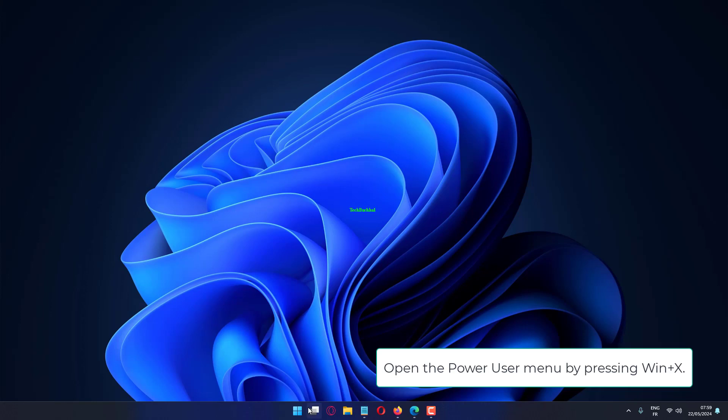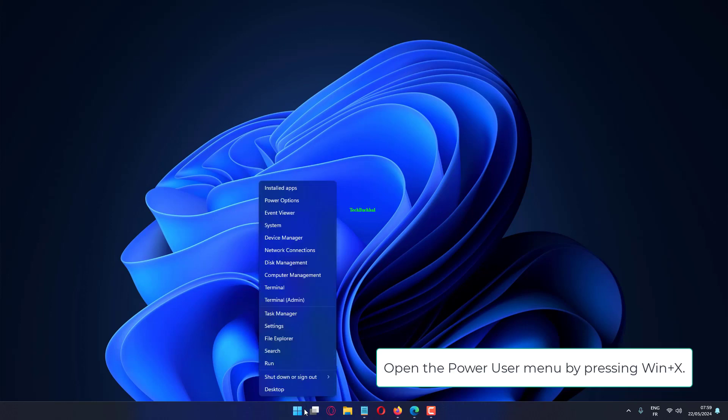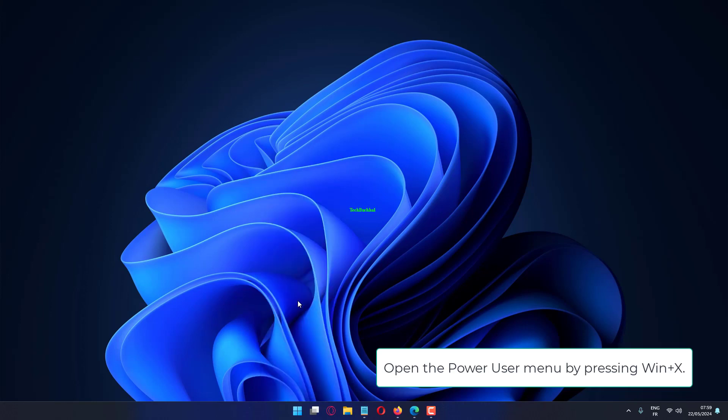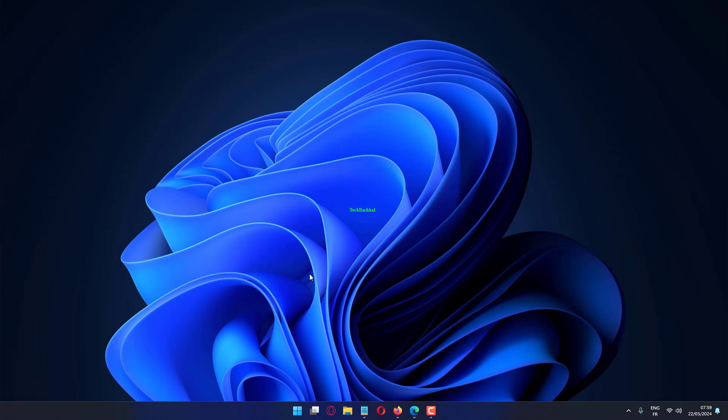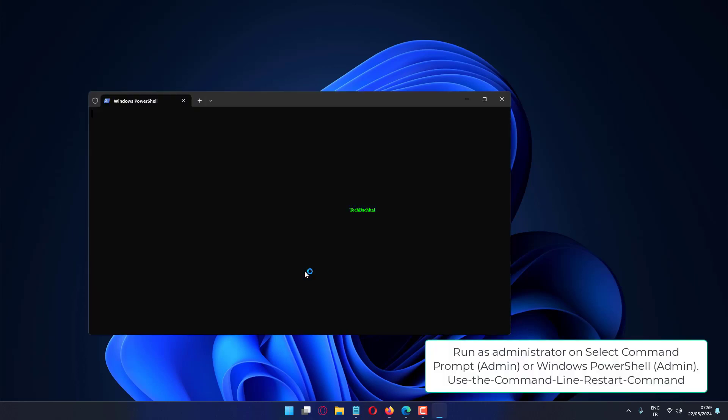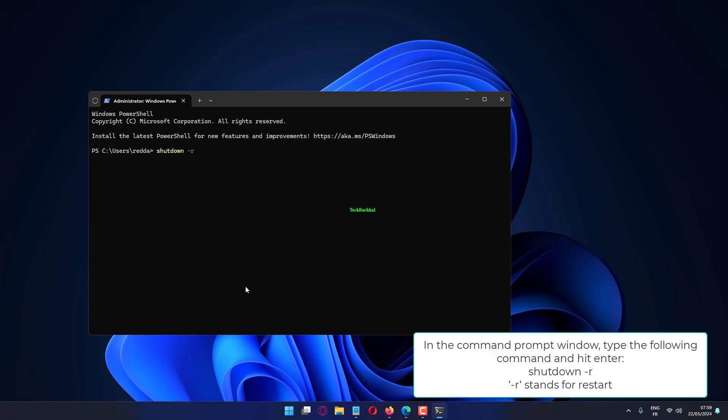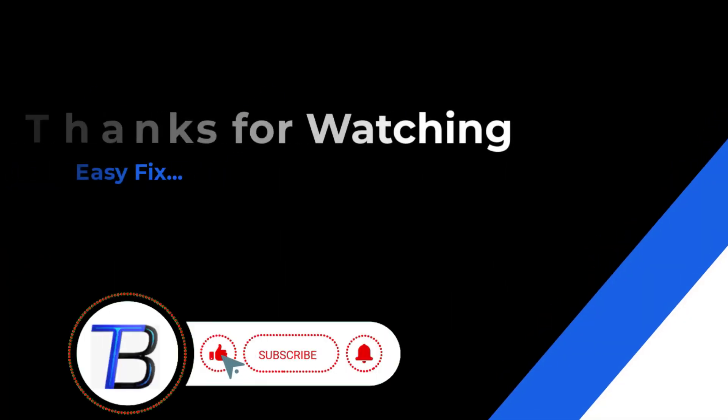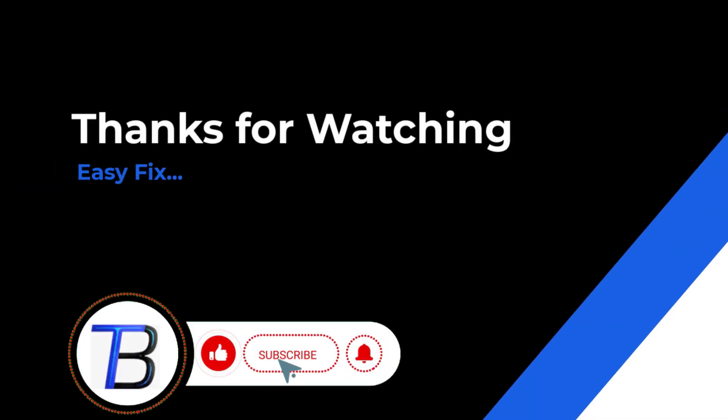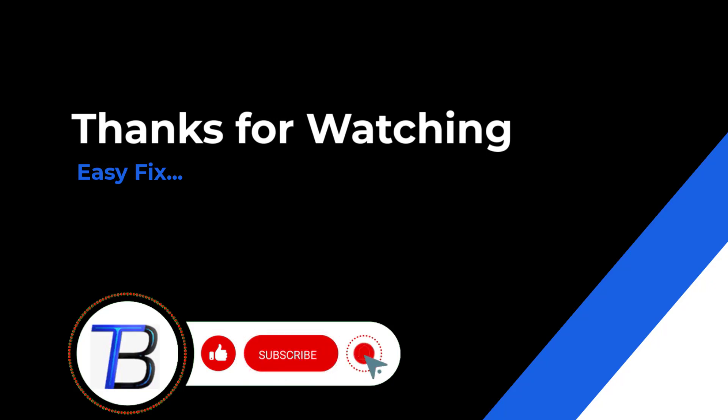Open the Power User menu by pressing Win plus X. Select Command Prompt (Admin) or Windows PowerShell (Admin) and run as Administrator. Use the Command Line Restart command. In the Command Prompt window, type the following command and hit Enter: shutdown -r. The -r flag stands for Restart.